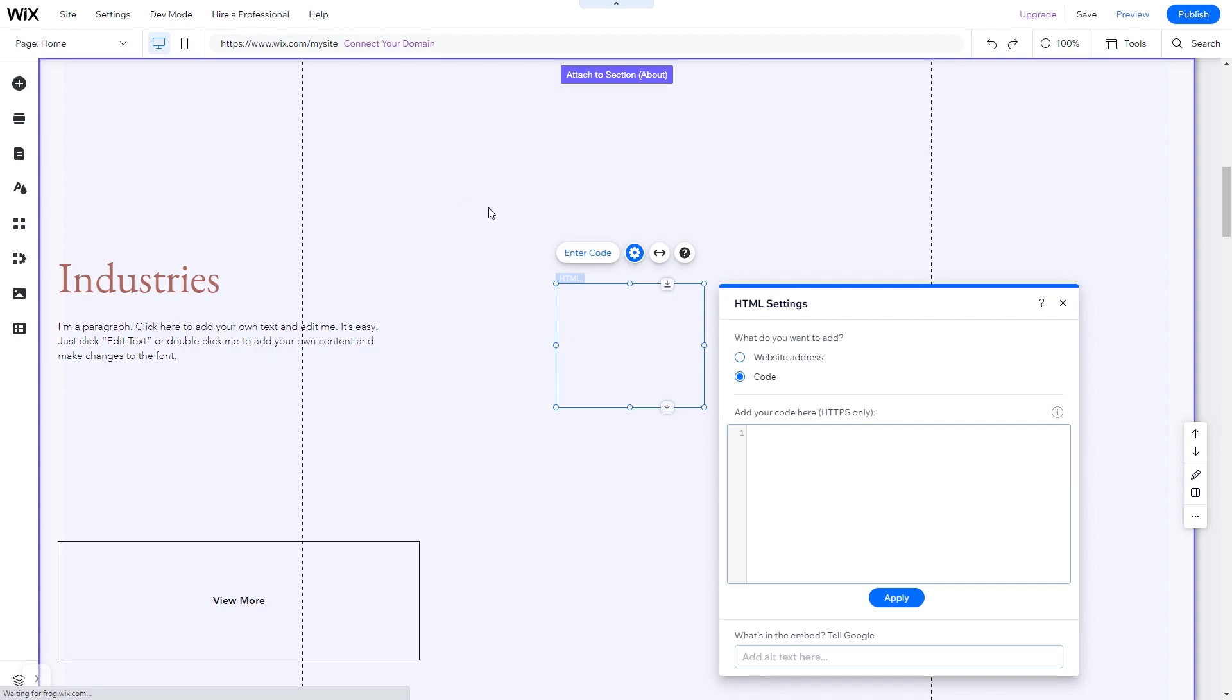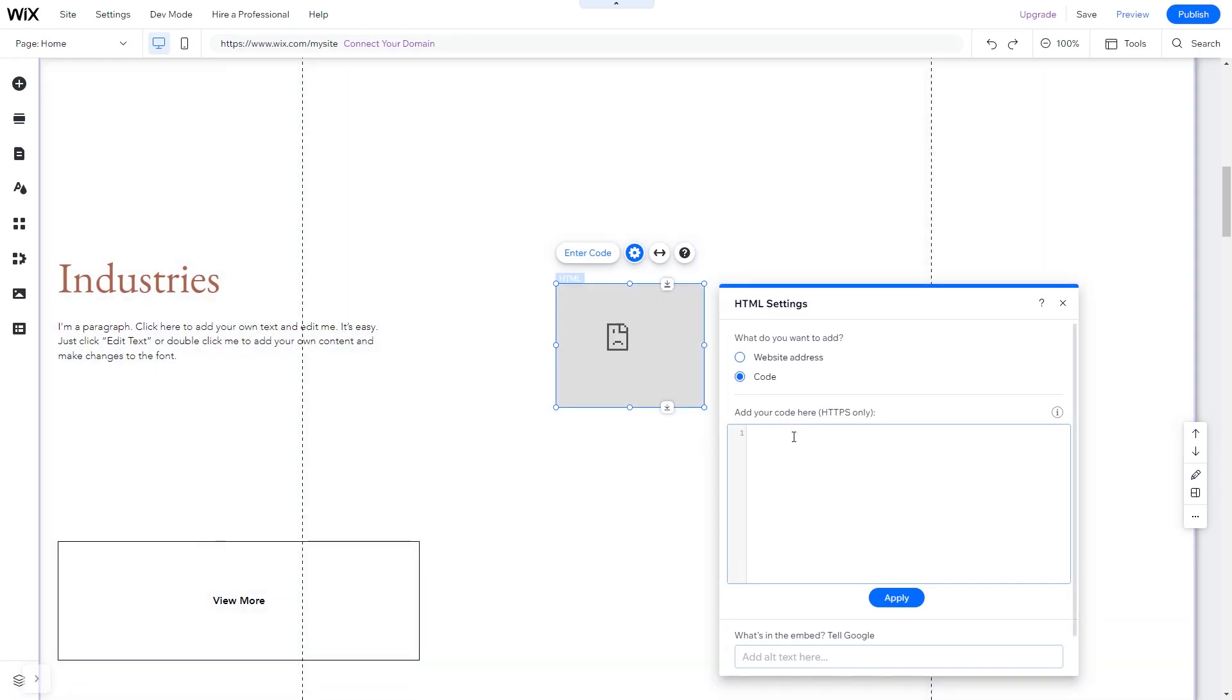You can change the element position and also stretch it to fit your widget content. In the HTML window, simply add the widget code you've copied before. Click Update to apply the changes and close the window.